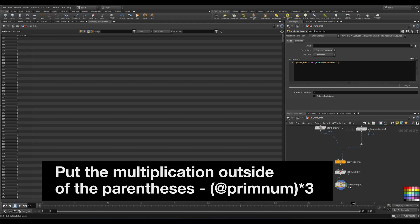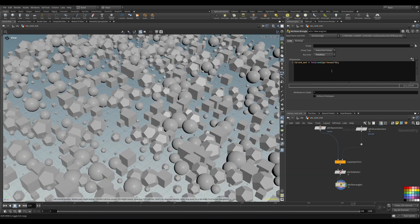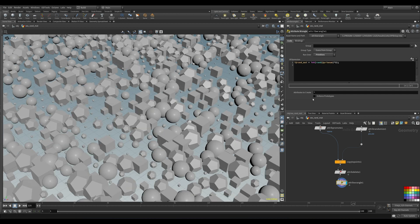Let's check the attribute spreadsheet — we have a random number on each primitive/point/object now. So now we have our random number, and we can assign our material directly in the wrangle as well, using the shop_materialpath attribute.